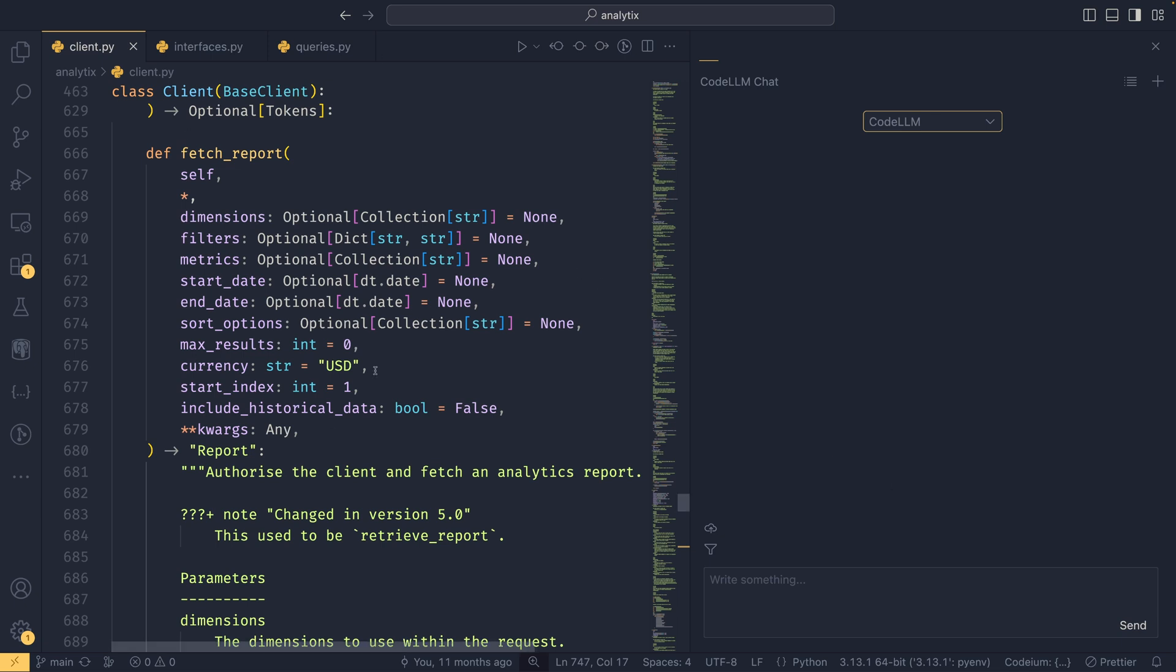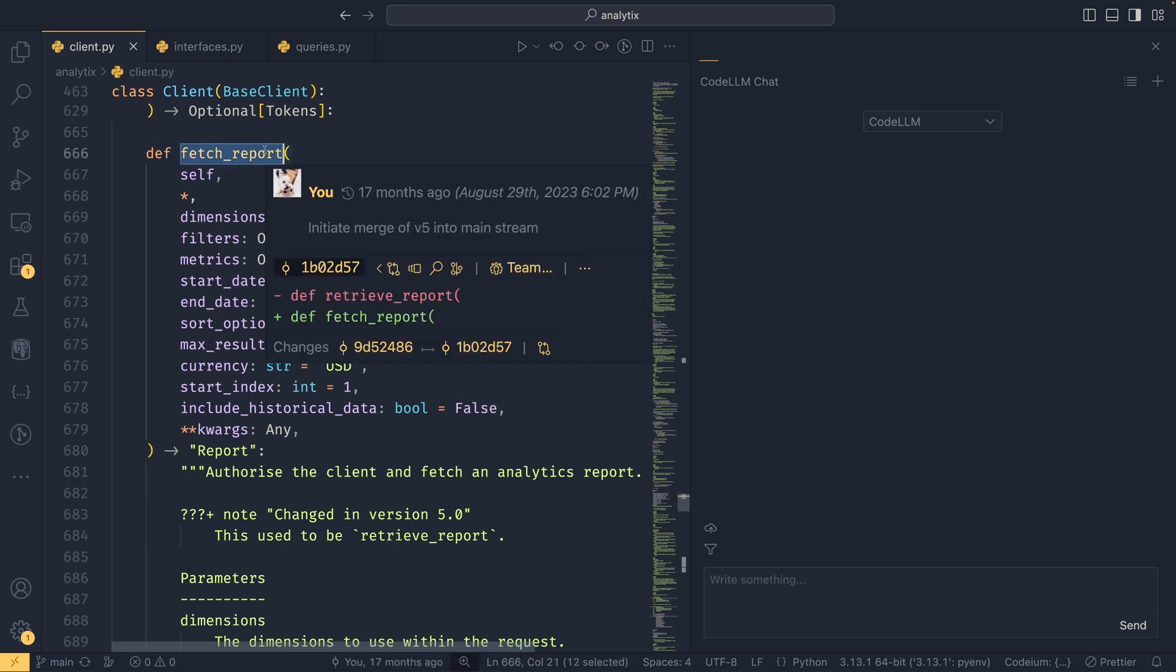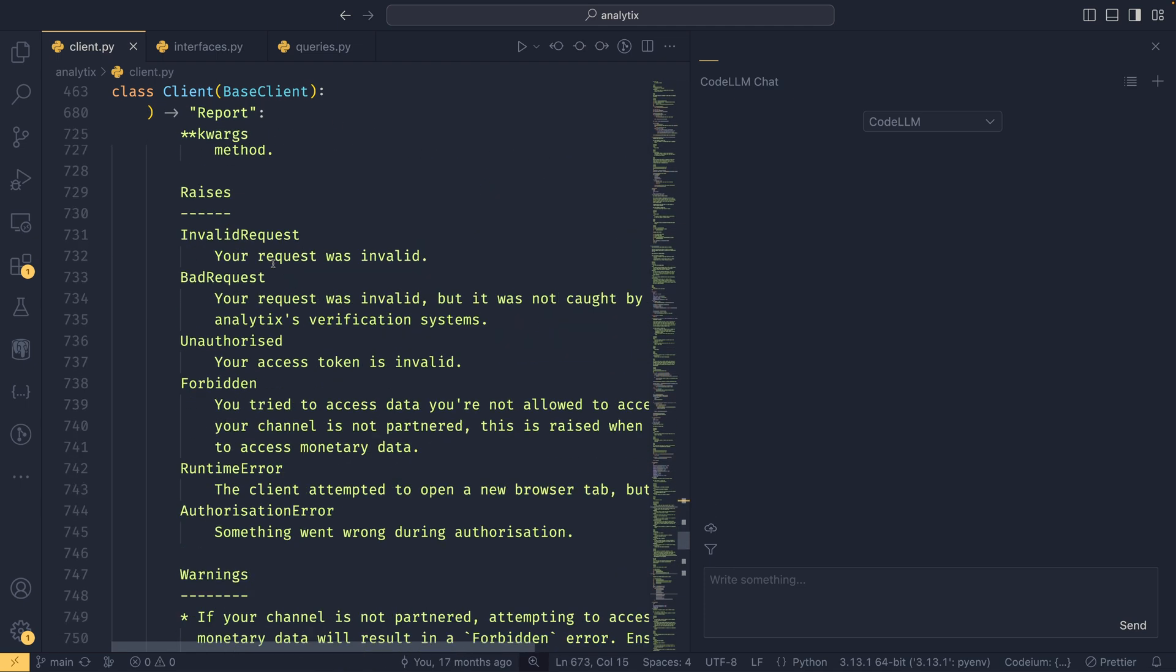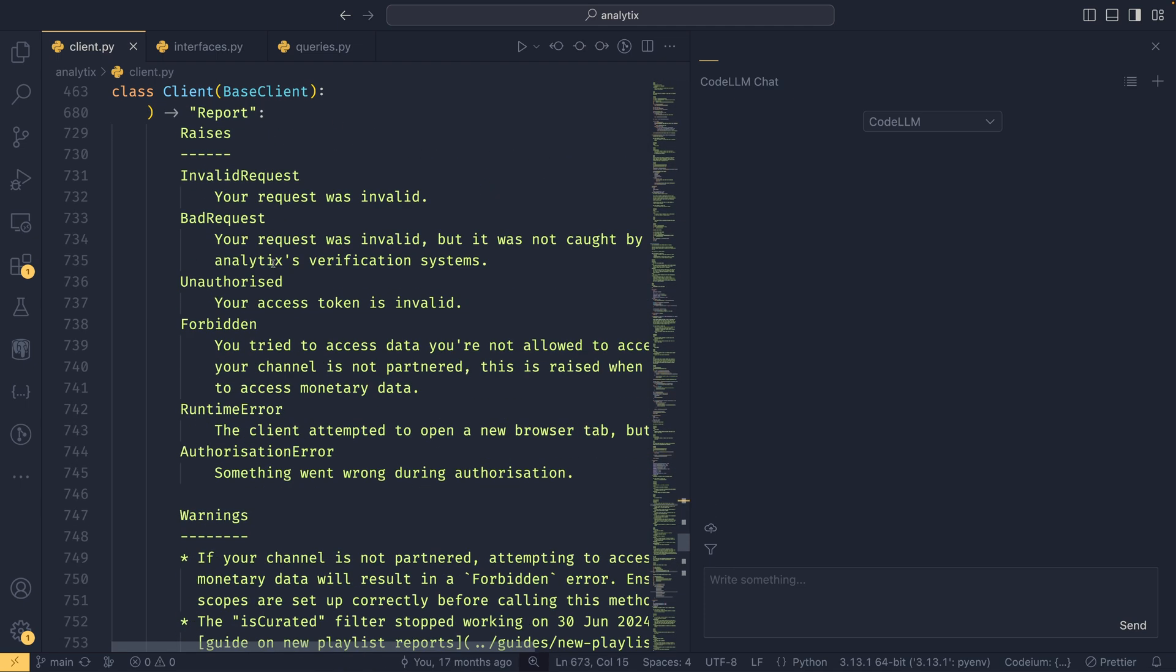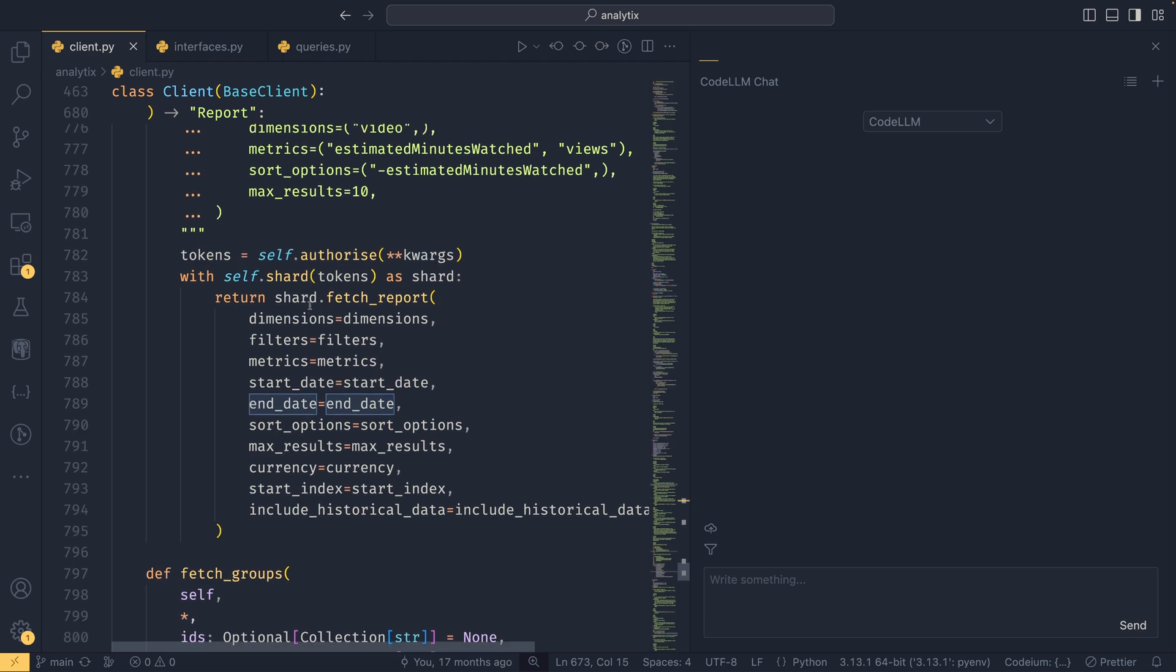Over on the left side I have a few files open, one of which is the client.py in my analytics project. Long-time viewers of the channel will probably start to become very familiar with this project because I do use it in examples a lot. It's my most worked on open source project, so it just makes sense to use it. We have this fetch_report here which, to cut a long story short, hooks into the YouTube Analytics API, downloads some data, and then can convert it into a report for you.